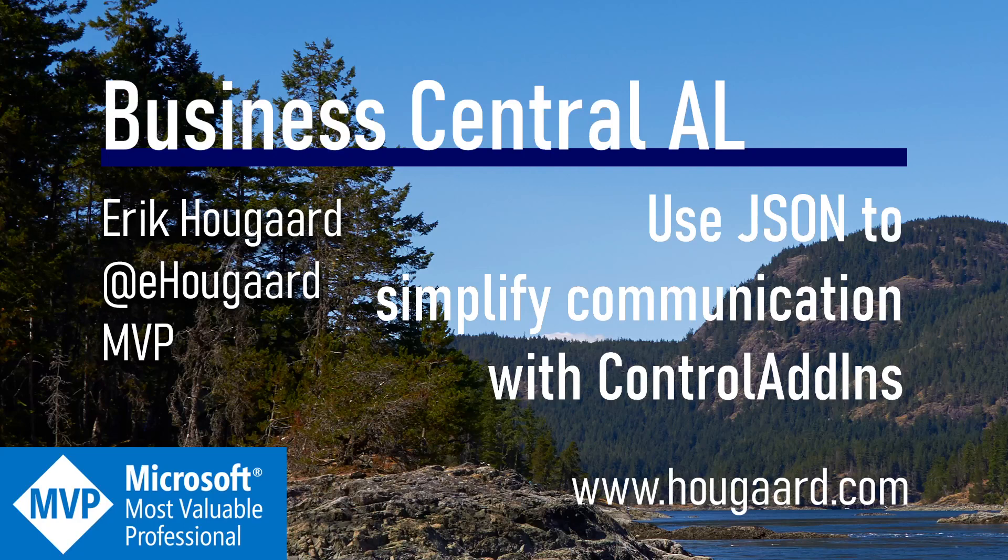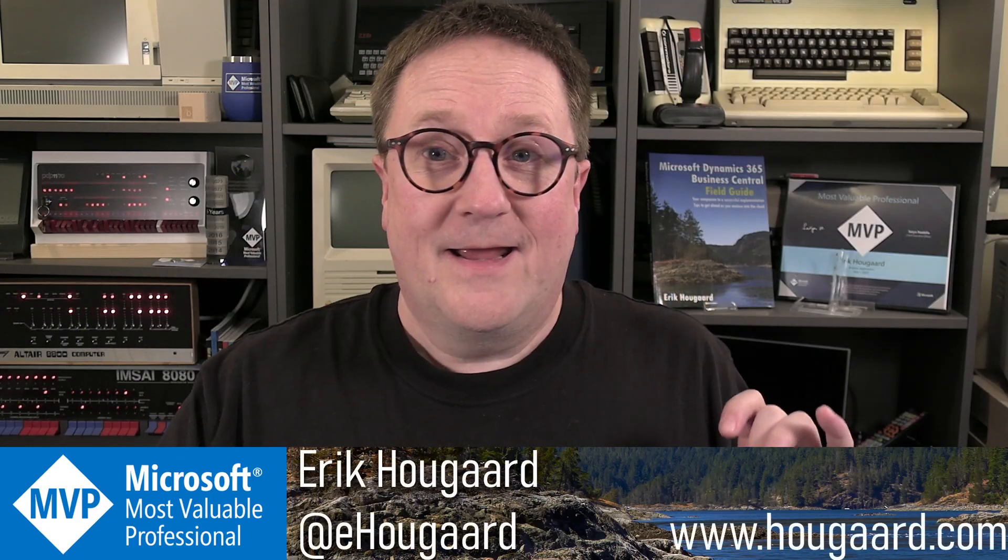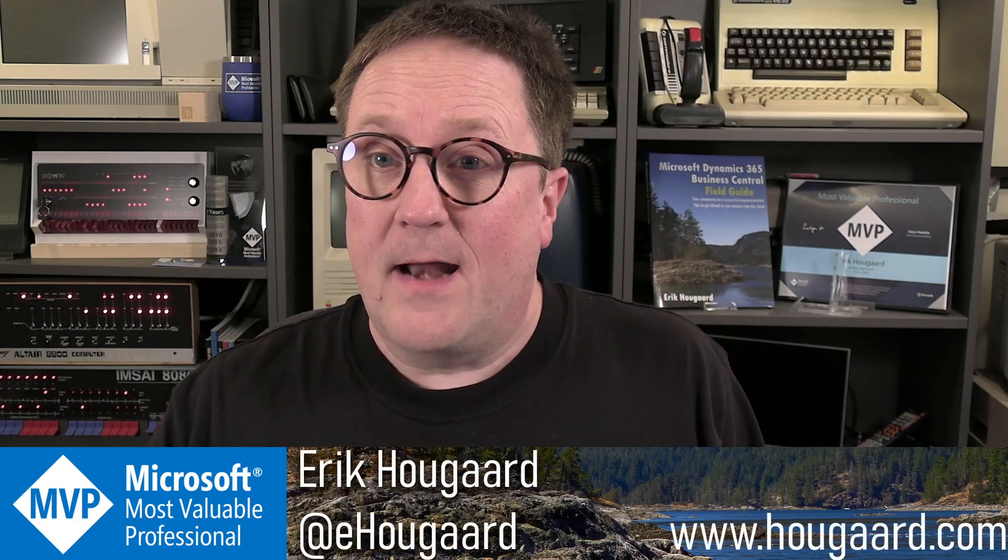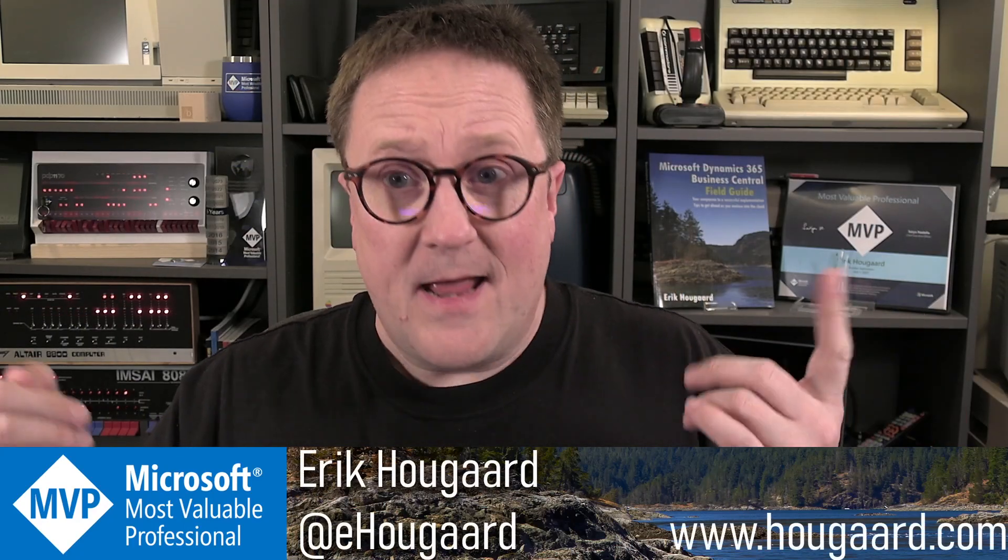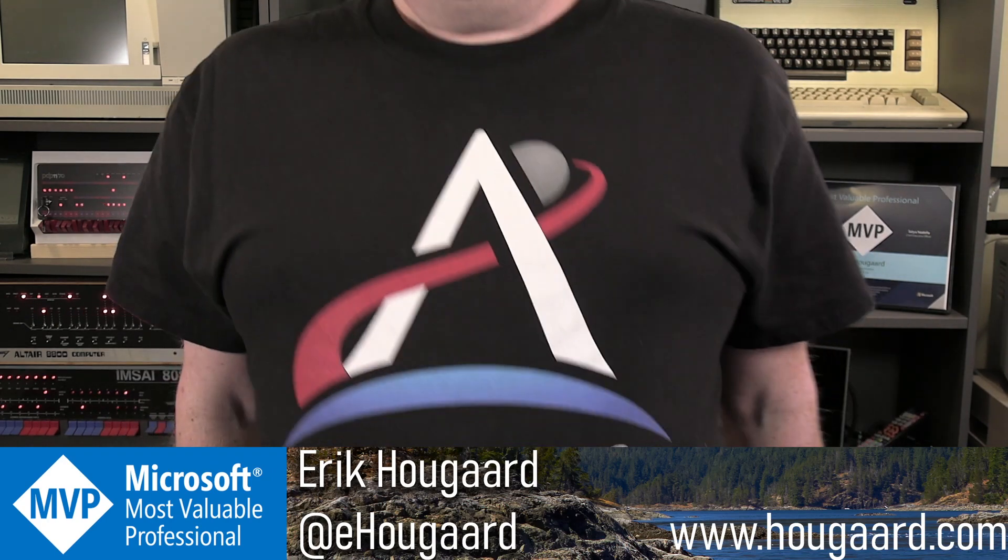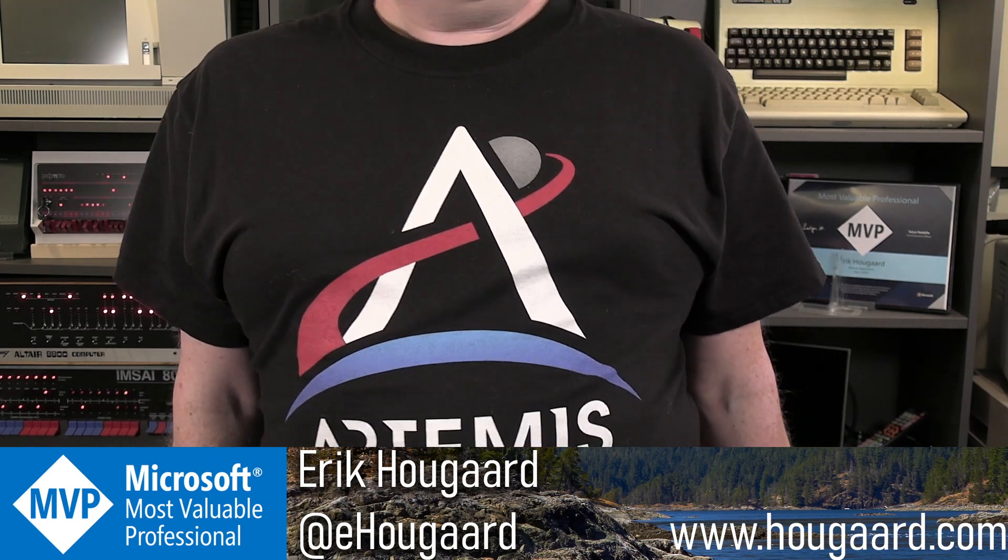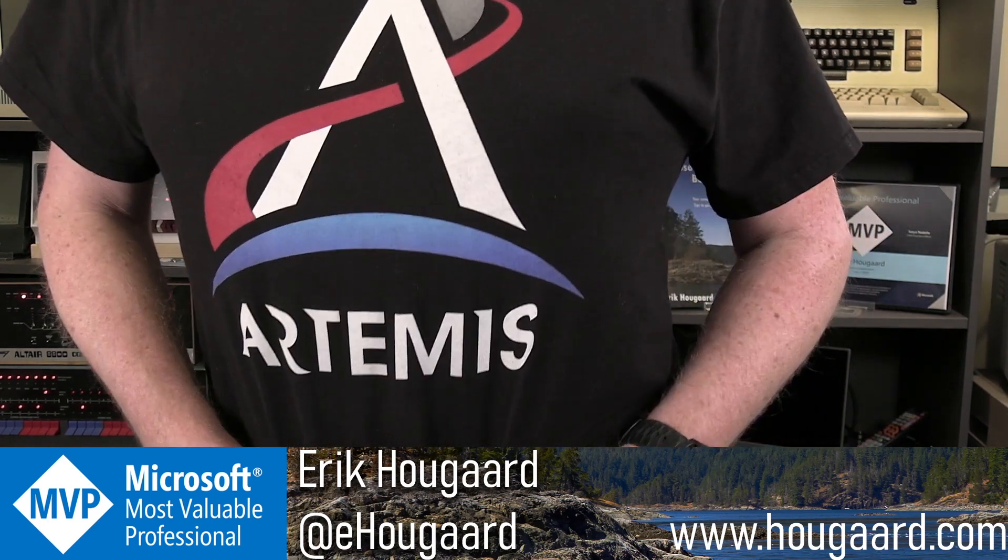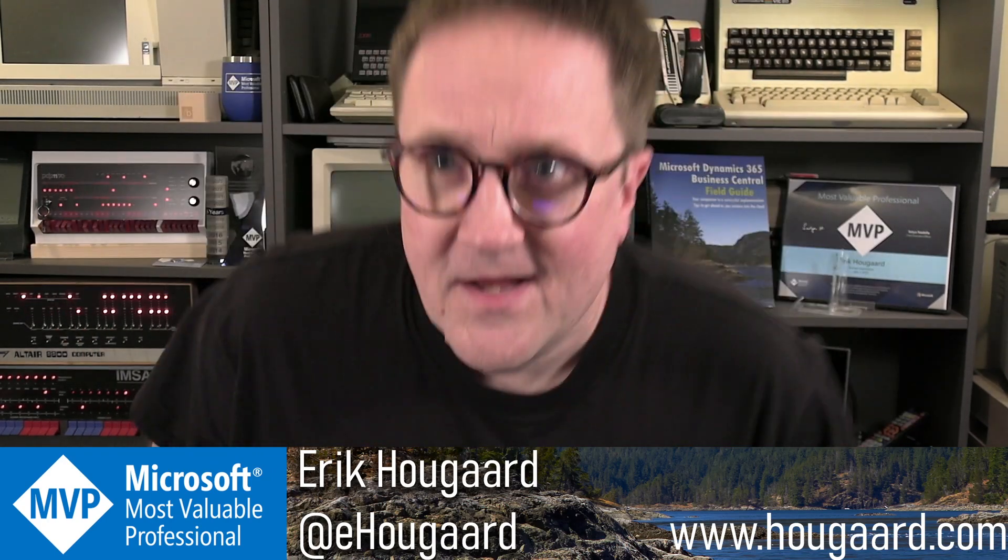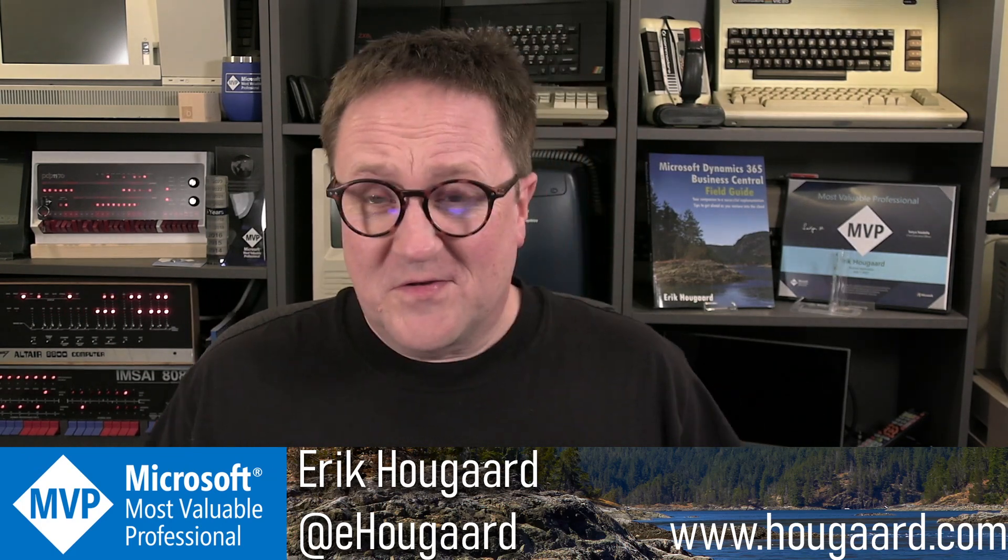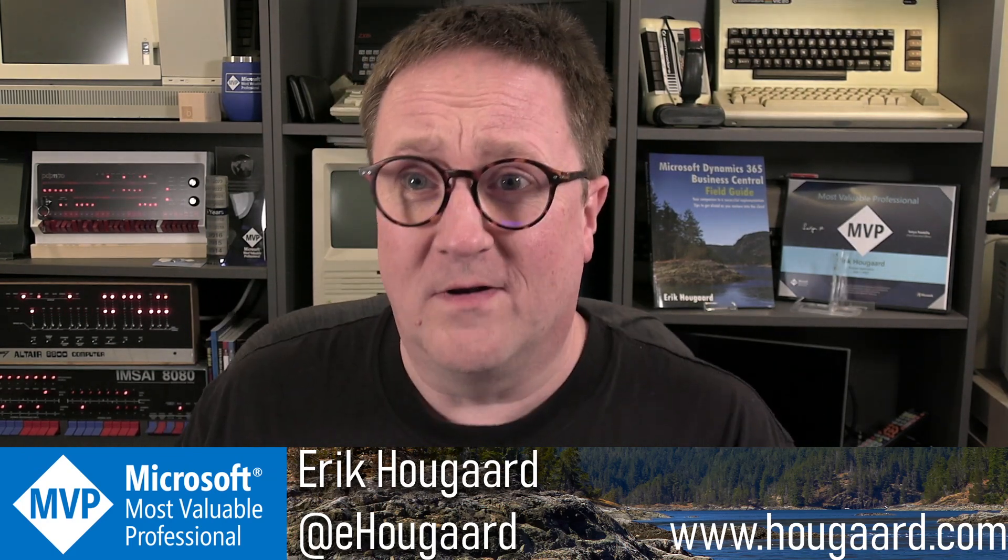Welcome to Use JSON to Simplify Communication with Control Add-ins. Hey, I'm Erik, and I am not on my way to the moon, but Artemis is actually on the way to the moon, which is pretty cool.